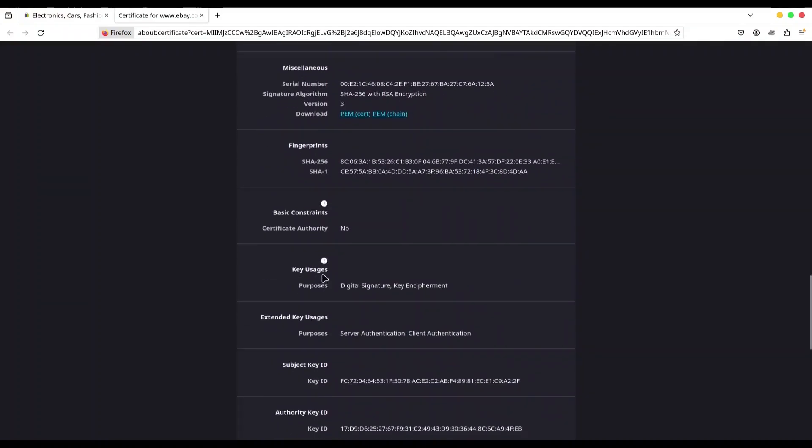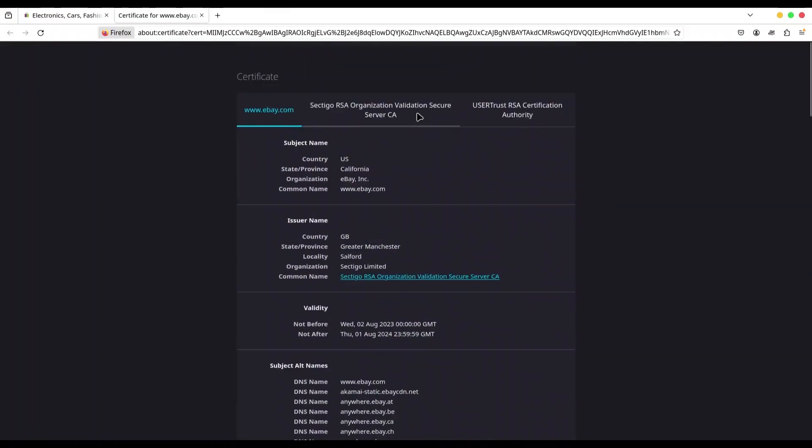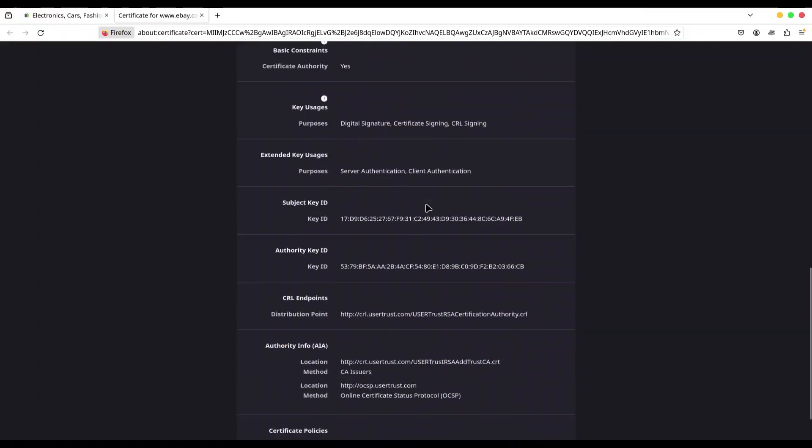So we have key usages, digital signature, and key encipherment. And additional usage, server authentication, and client authentication. But if you check certificate authority certificates, you're going to see something different. Let me show you.